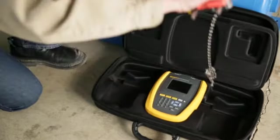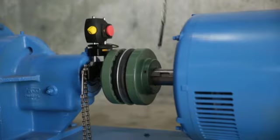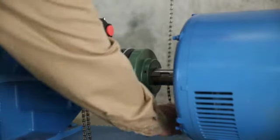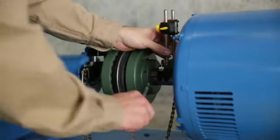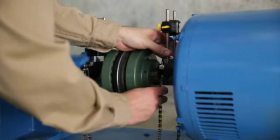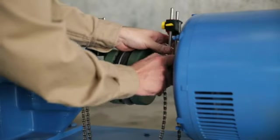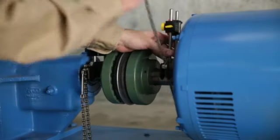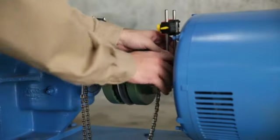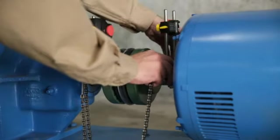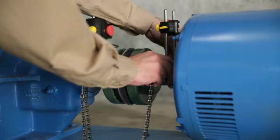Remove the prism assembly from the right side of the case and place it on the shaft to the right side of the coupling. Route the chain underneath the shaft and secure it to the bracket assembly, just like with the laser assembly.